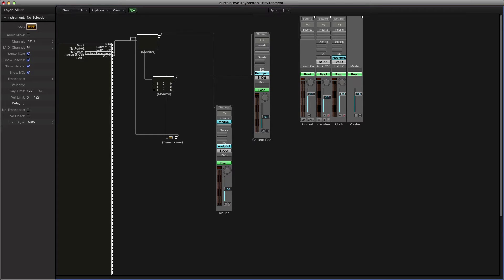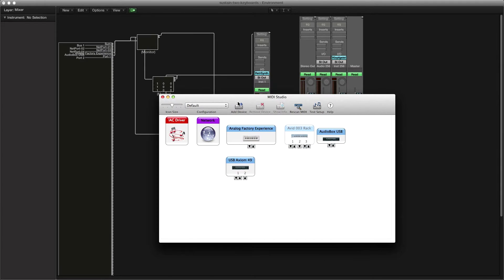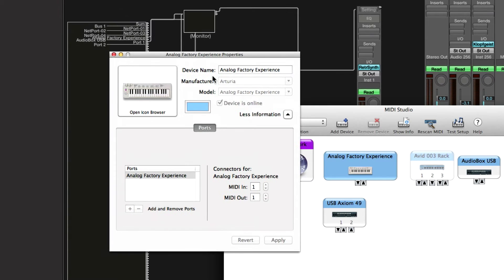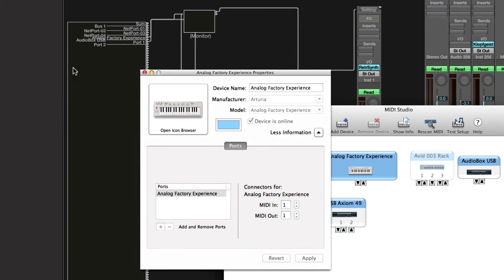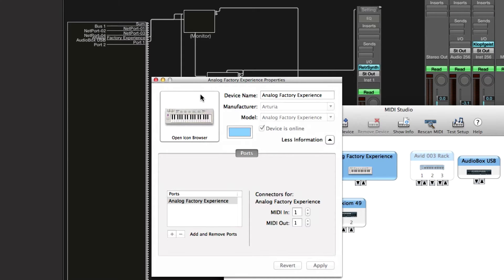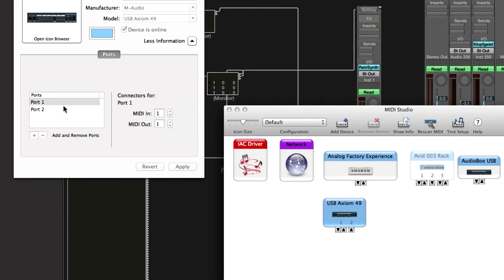Both keyboards are being controlled separately in the environment using the physical input, which has your ports. If you open up your MIDI window — it's in your Utilities — you get to this screen right here. You'll want to take note that I have the Analog Experience, which is my Arturia, and then I have my USB 49. If you double-click on one, you're going to see the port name. This is what you need to take note of. You can see it's reflected up in the environment — it says 'factory experience' — and it's very hard to see, which might be a bug in their system.